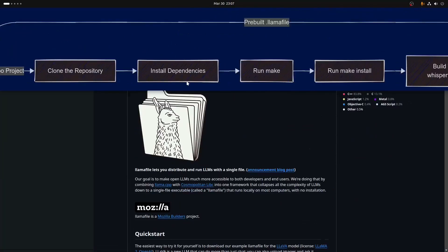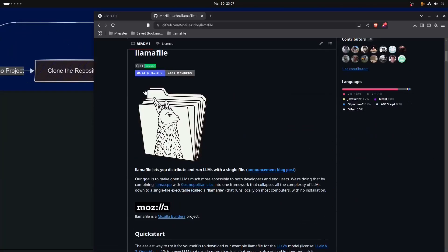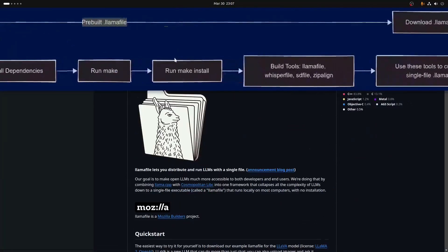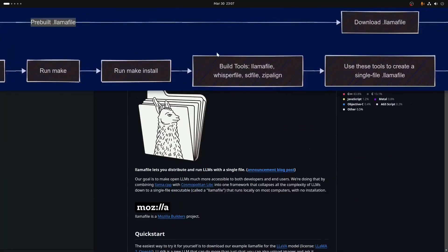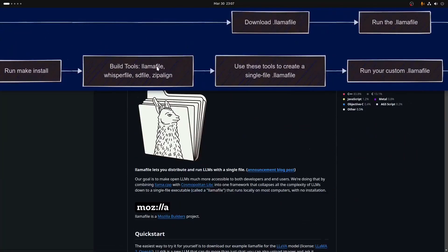...along with any other dependencies this repo might require, you're going to run make. You can run make install if you want to insert any of these tools into your deeper file system, or you can just keep them local to the user.